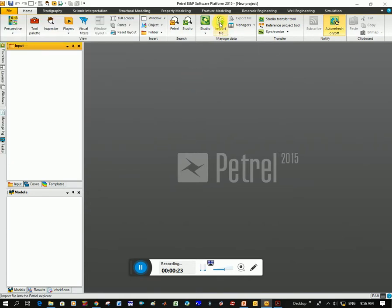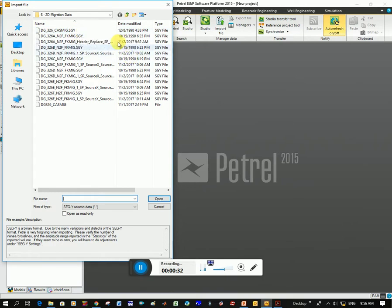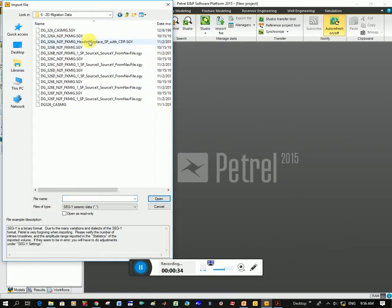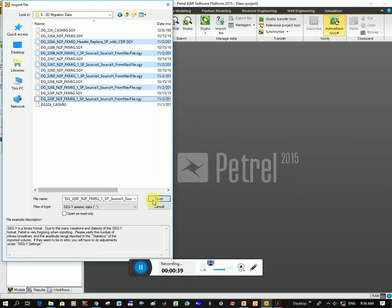Then you click on this button under the home tab, it says import file, click on it, and you're going to navigate to the folder that's got your seismic data. This is mine over here, I'm just going to highlight the ones that I want and I'm going to click open.